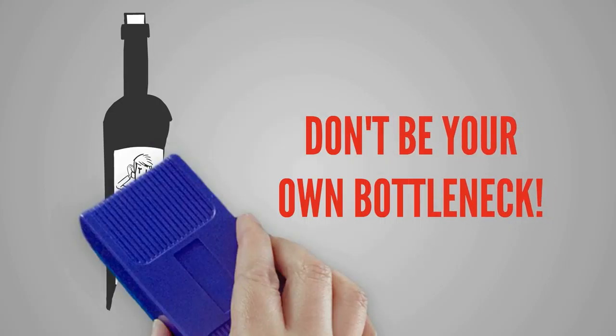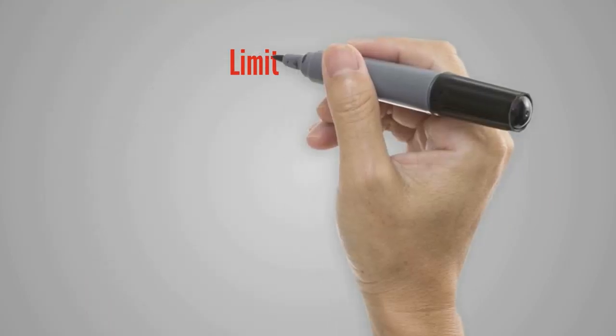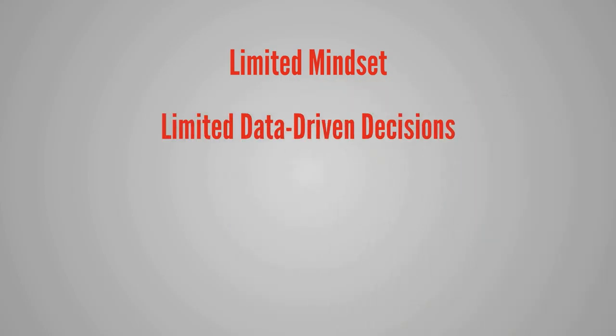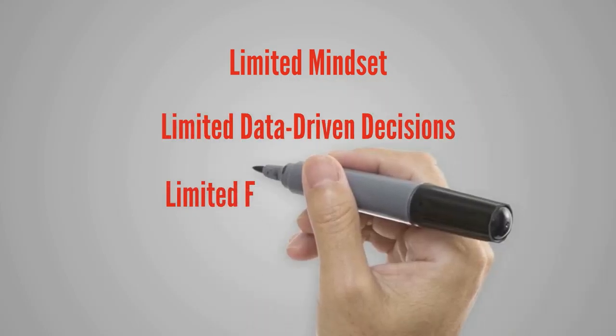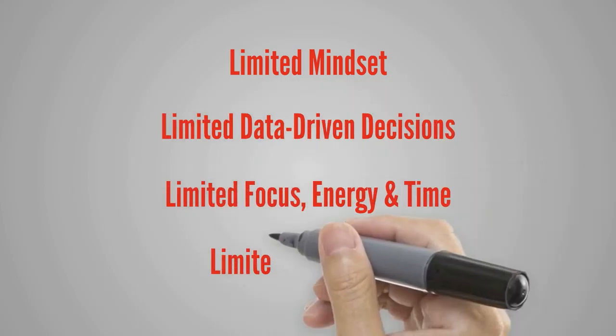bottleneck. Remove bottlenecks from your limited mindset, limited data-driven decisions, limited focus, energy and time, limited daily habits. Contact me today. RonOrr.com, Facebook.com/RonOrr.com